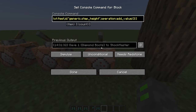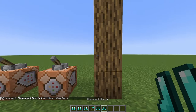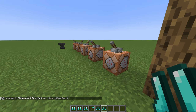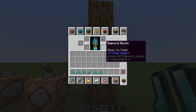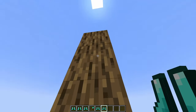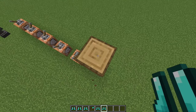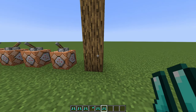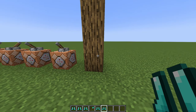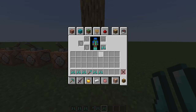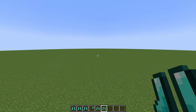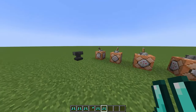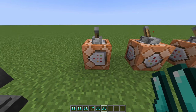The last attribute I want to show is step height — this one has been talked about a lot and has been done in mods before. This gives me plus four step height, allowing me to walk over this four-block-tall log. Your default step height is 0.6 blocks, which lets you walk over slabs. When I'm not wearing the boots I can't walk over it, but when I am, I can.